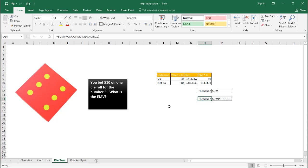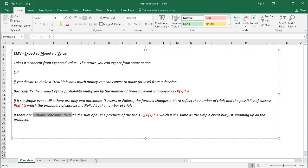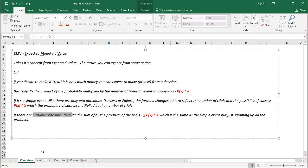So that's our little brief introduction on expected monetary value. I hope that helps. Thanks for watching.